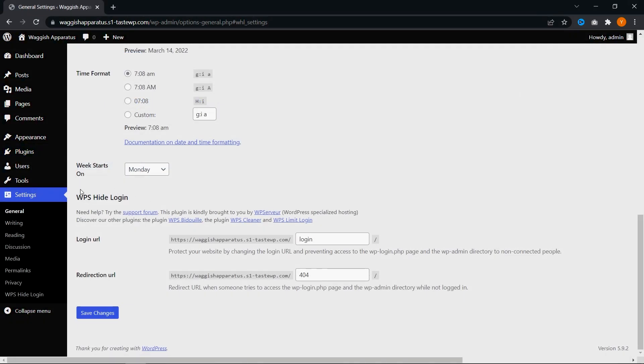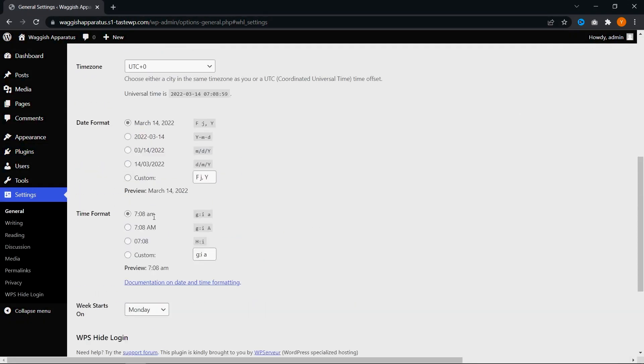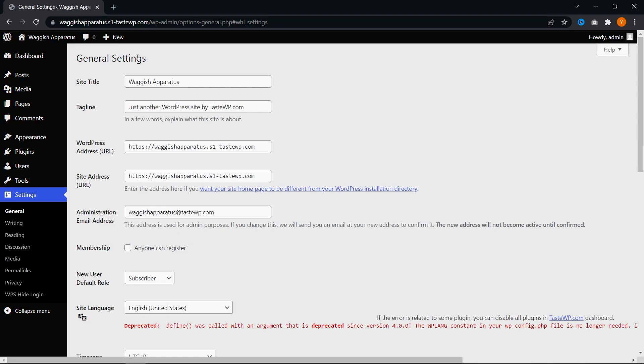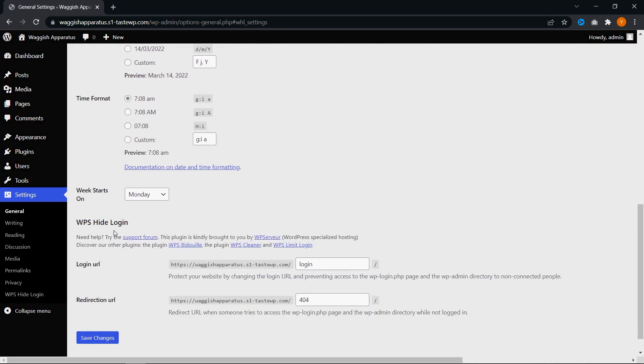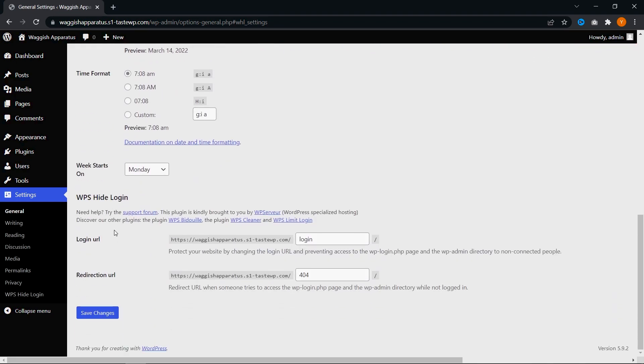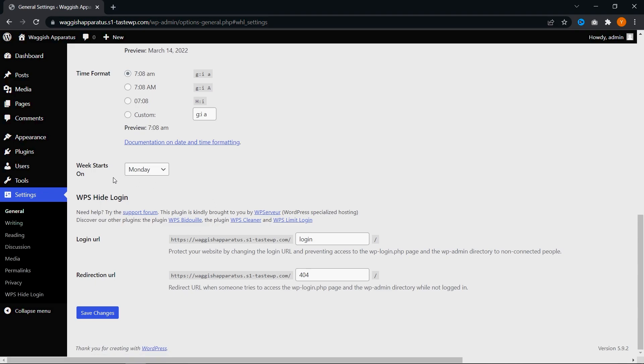As you see right here, we have WPS hide login, and that's just in the general settings page of our WordPress dashboard right at the bottom. So if you want to access that, you can go into settings and click on general to find the WPS hide login settings. Right here, we have two different options: login URL and redirection URL.